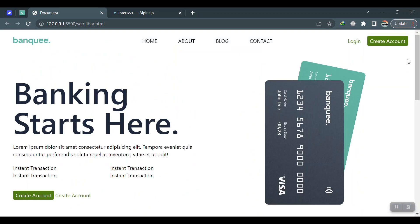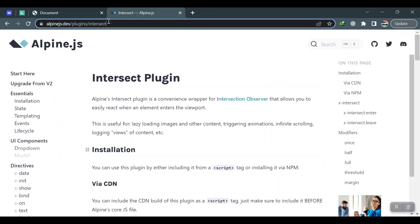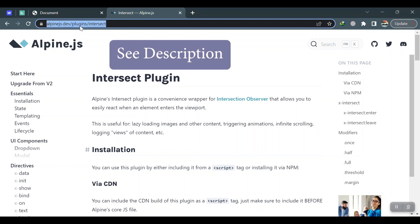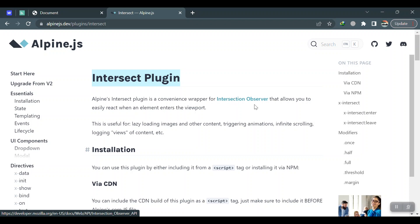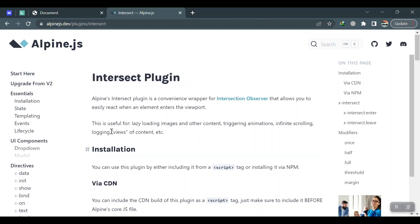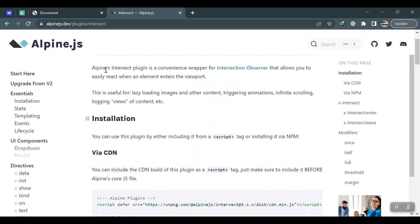So we'll add the Intersection Observer of Alpine.js. You can just visit this URL and come to this intersect plugin and just read if you want to learn about the JavaScript. You can check it here with Alpine.js.